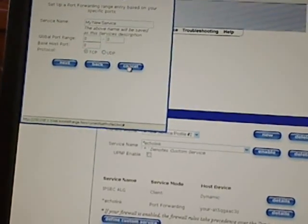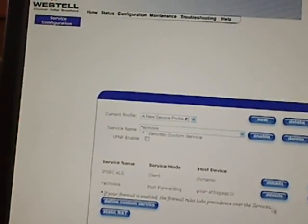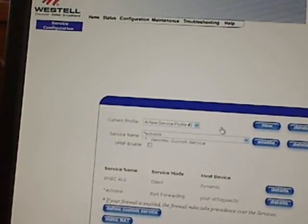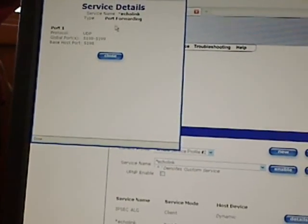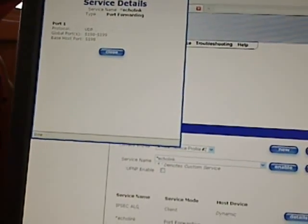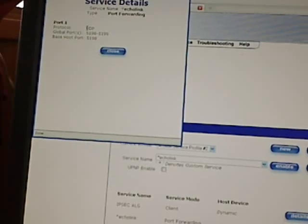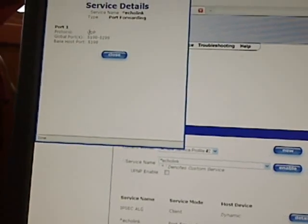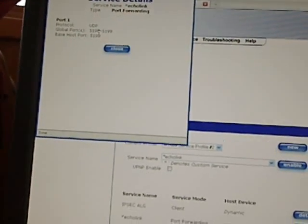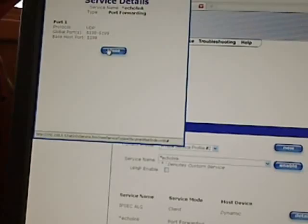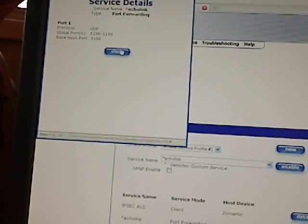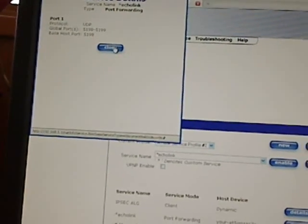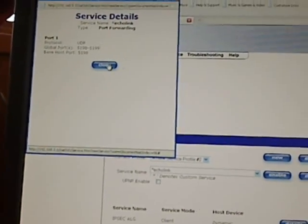As you can see, service details: this is called EchoLink, protocol is UDP, the global ports is 5198 to 5199, and the base host port is 5198. Now that information is coming straight from the EchoLink informational website.